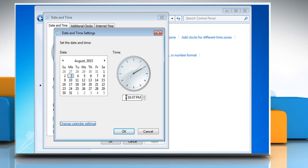To change the hour, double click on the hour and then click on the arrows to increase or decrease the value.